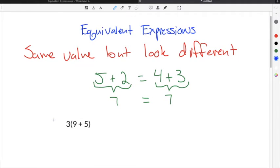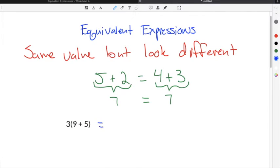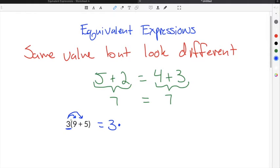In terms of mathematical expressions like 3 times the quantity 9 plus 5, in order to determine the equivalent expression, you have to use the distributive property. The distributive property states that you take the number out in front — in this case 3 — and multiply it times the 9 and times the 5. So we take 3 and multiply it times the first number inside the parentheses, which is 9, then add 3 times the second number inside the parentheses, which is 5.